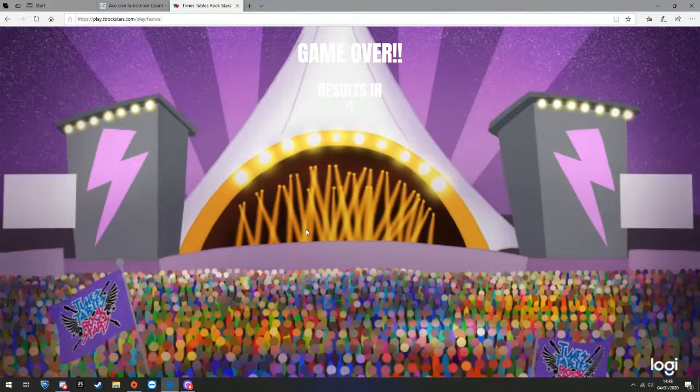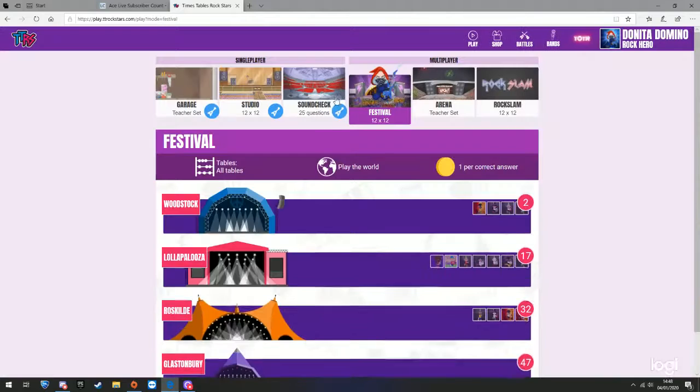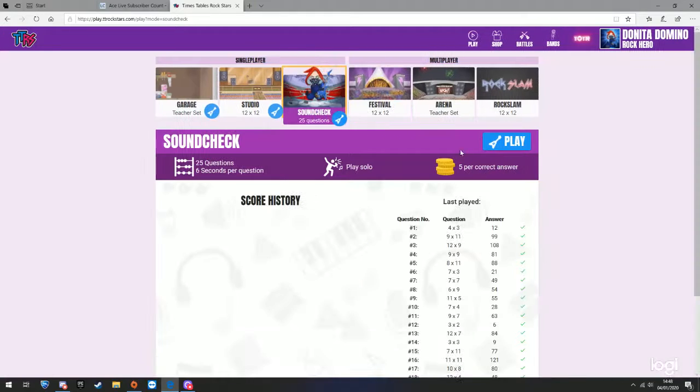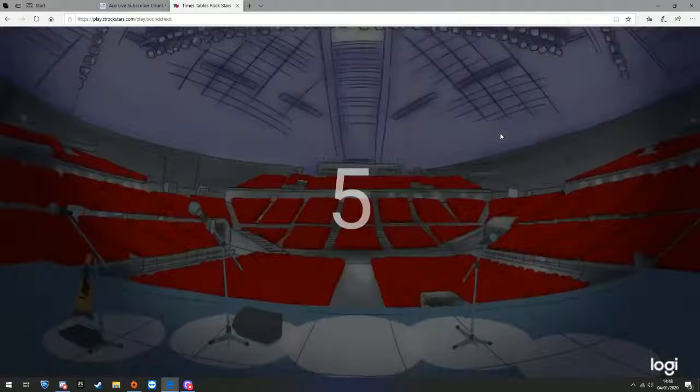That was a decent round. I don't know how much I got. I'm gonna do sound check.